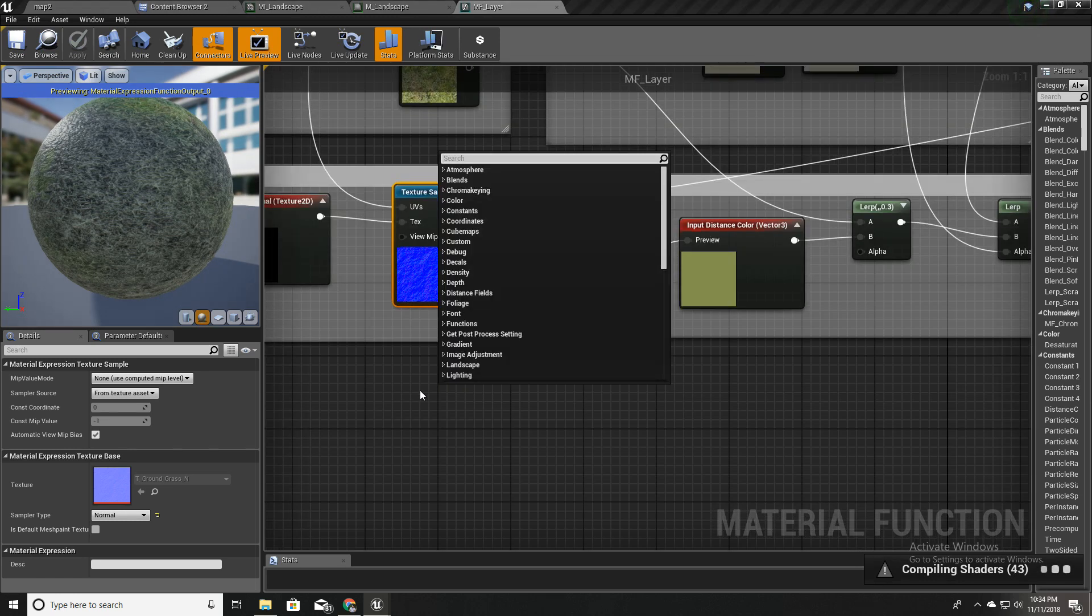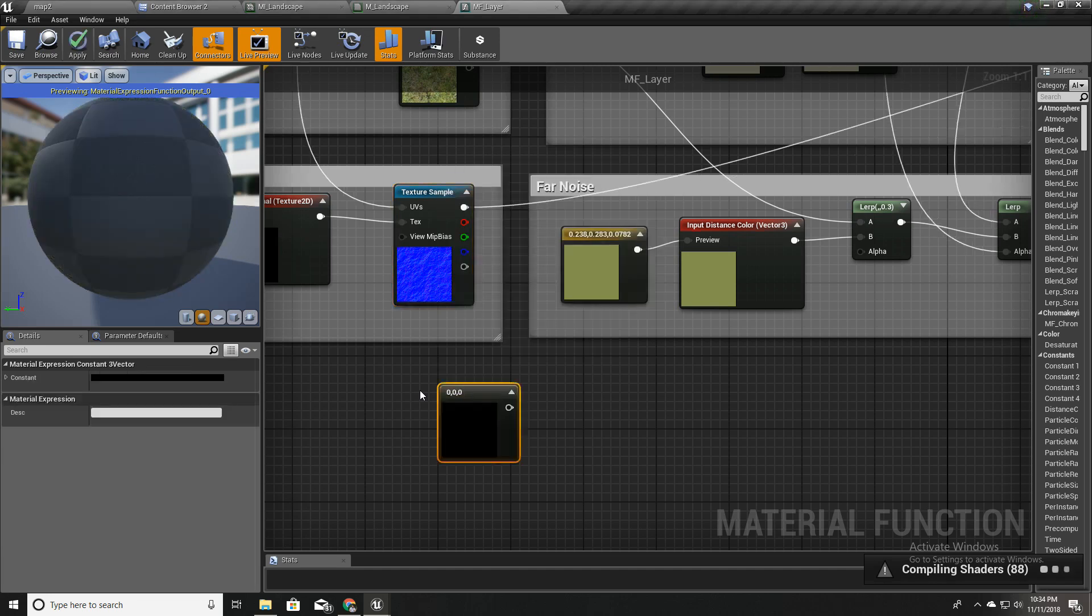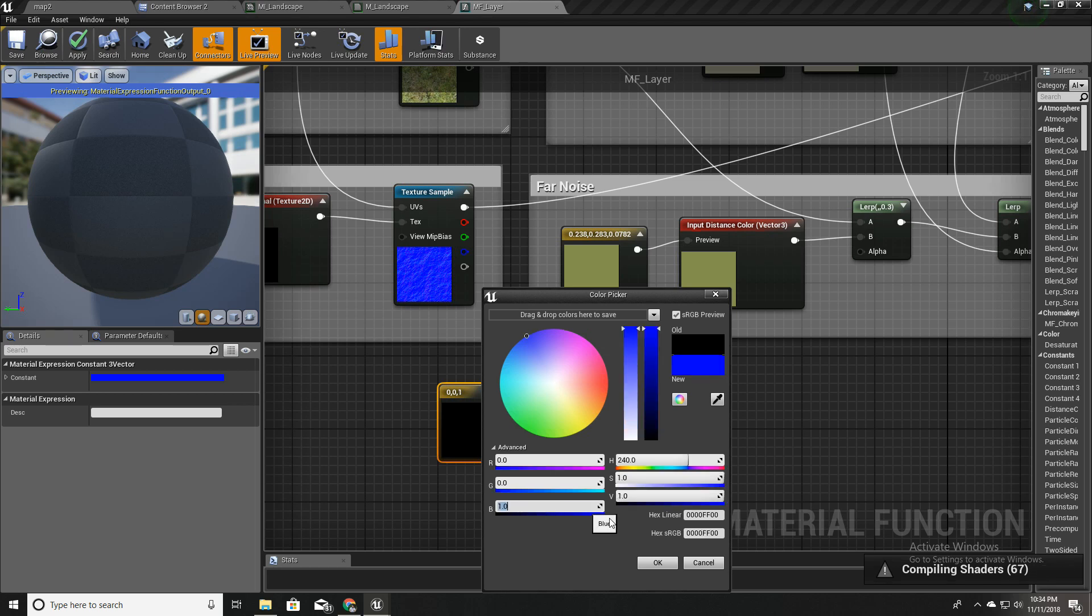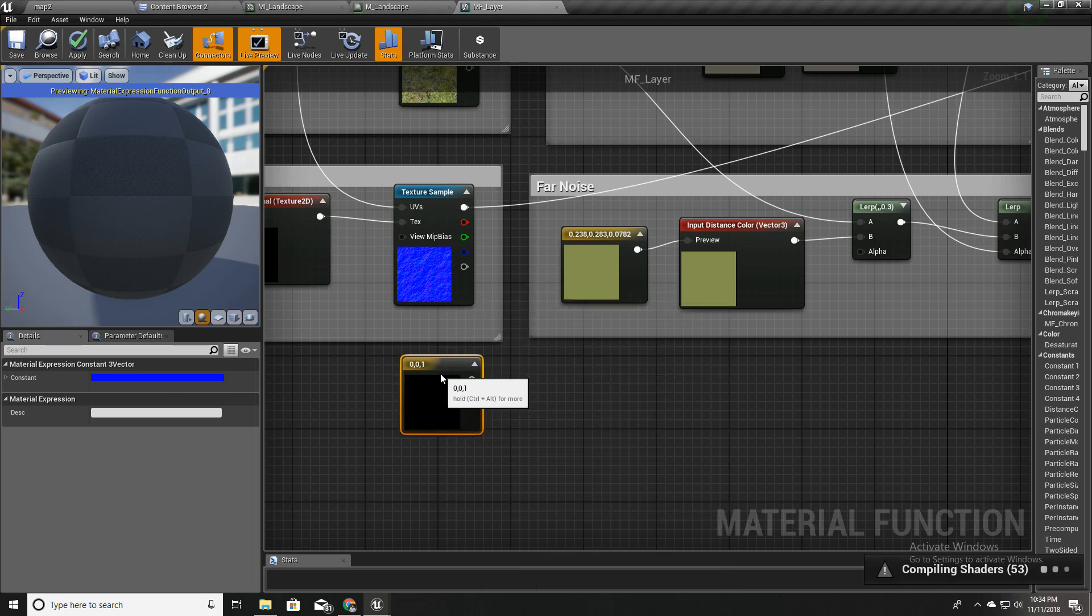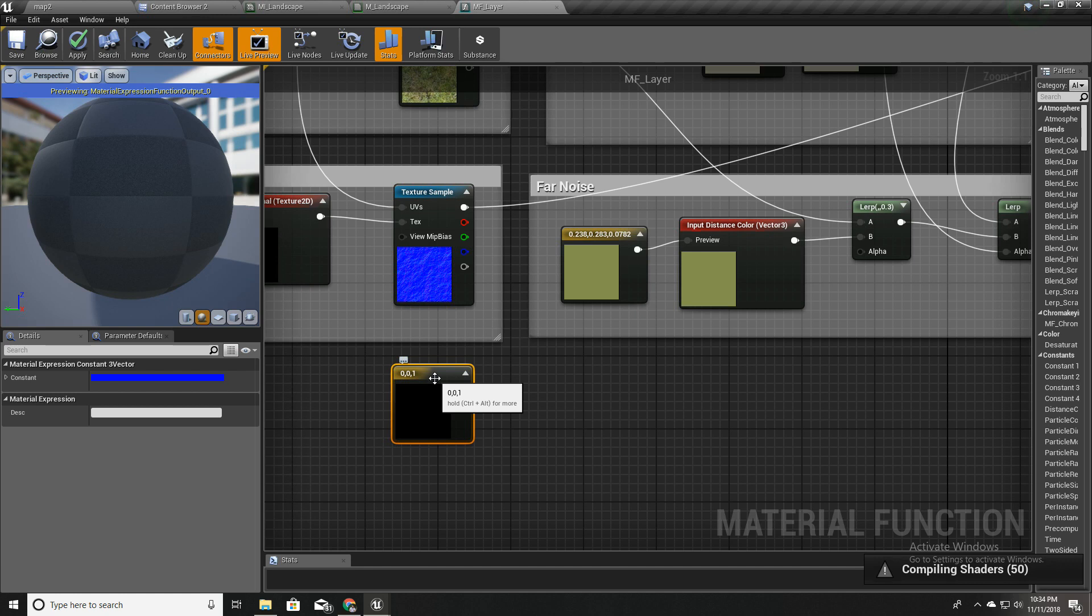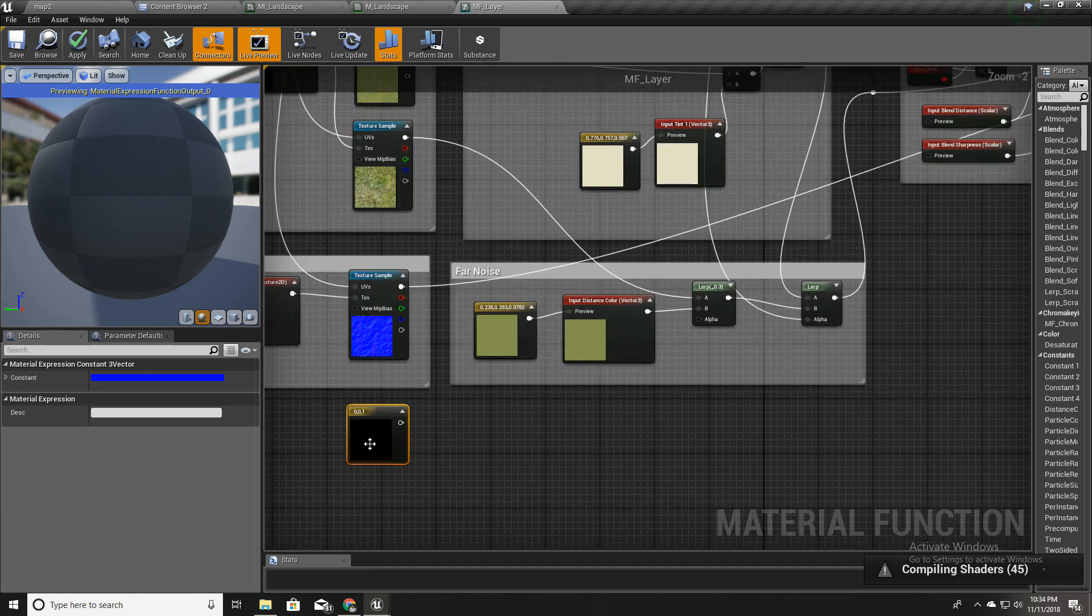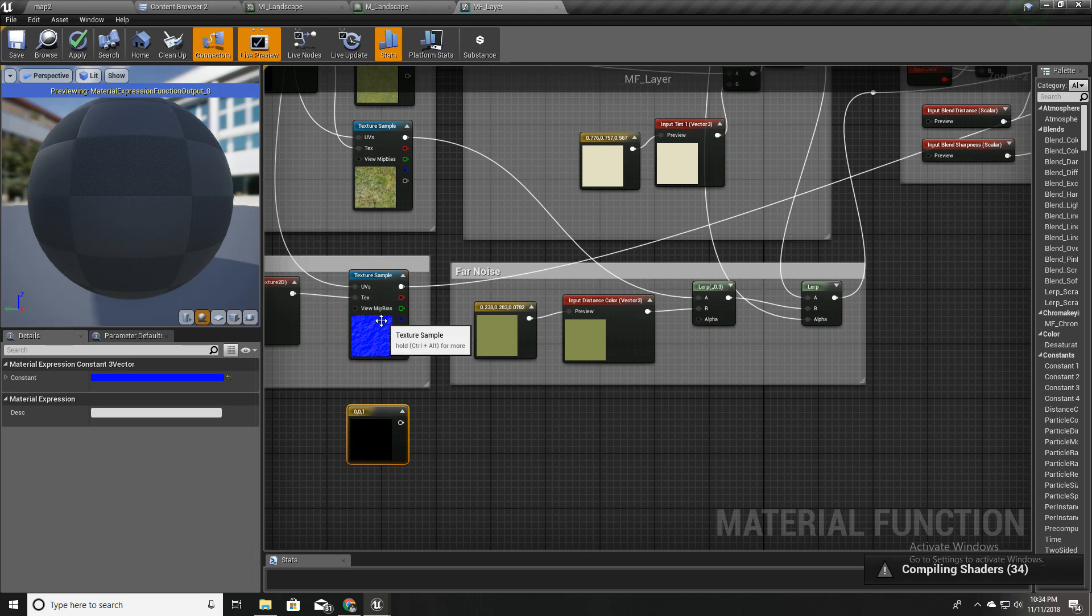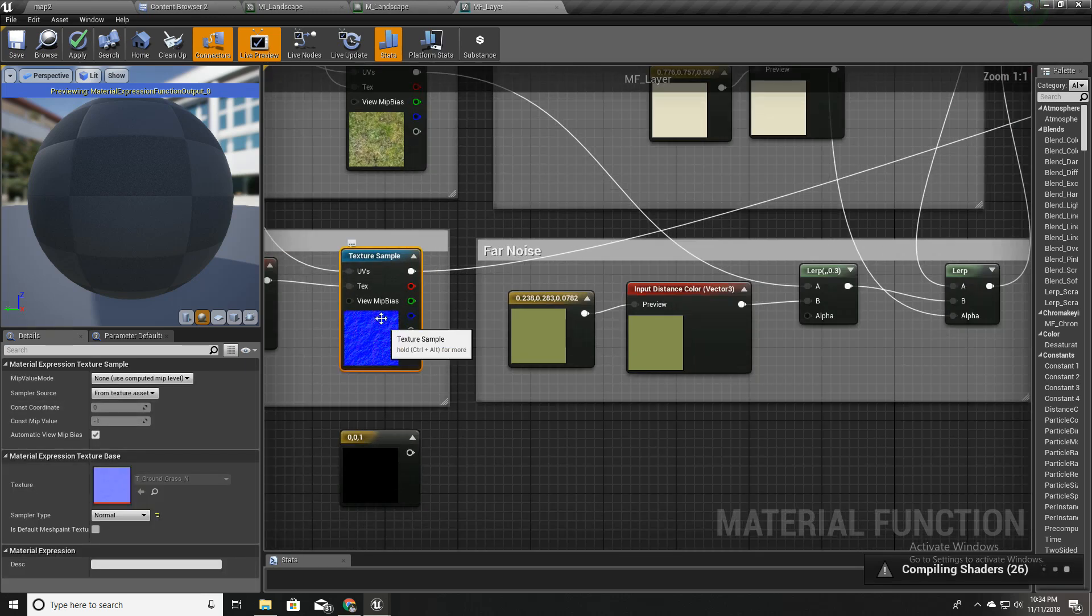I'm going to create another constant like this, and then make it zero, zero, one. This represents a flat normal map. If I change from this to this, the normal map changes from these normals to a flat normal.